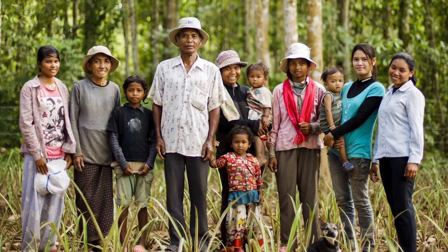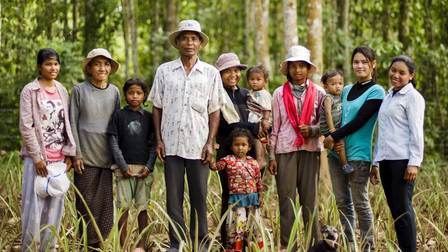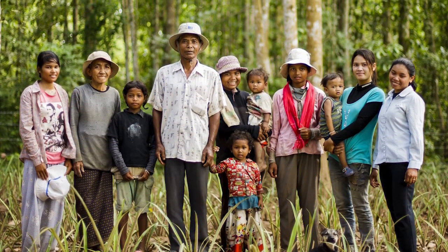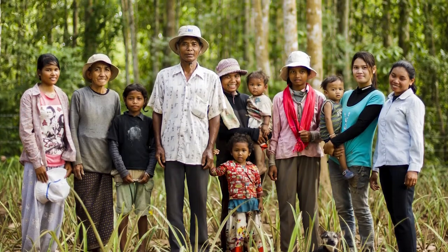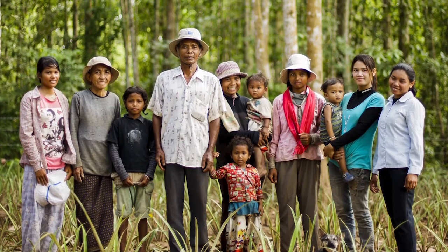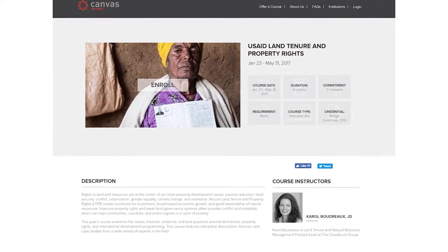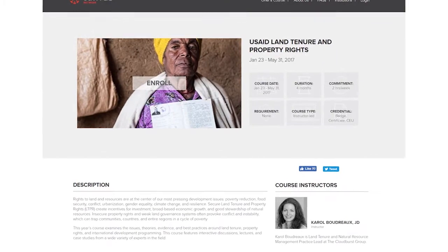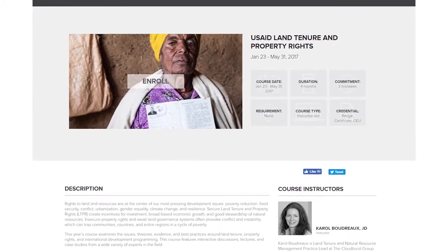But secure land tenure and property rights can help. To support learning on this cross-cutting issue, USAID has developed a massive open online course on land tenure and property rights.